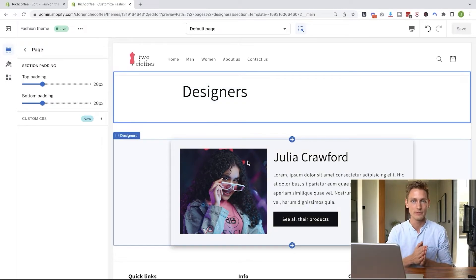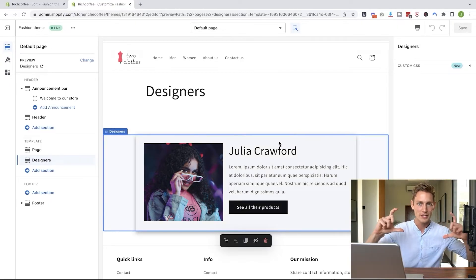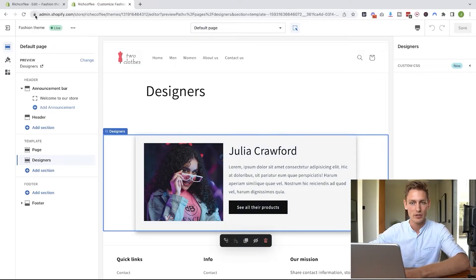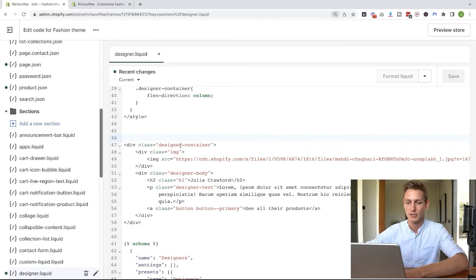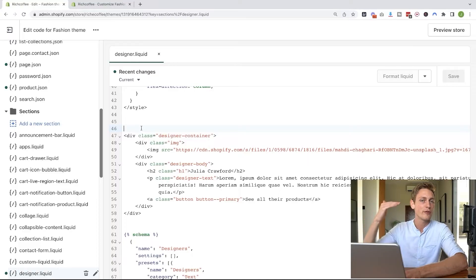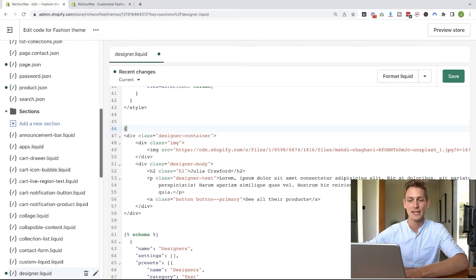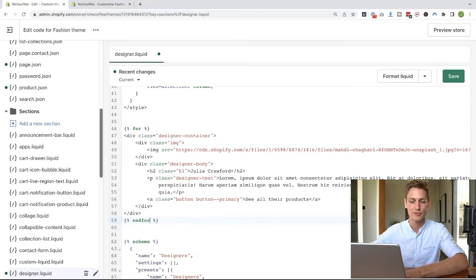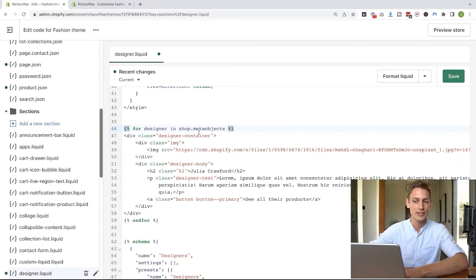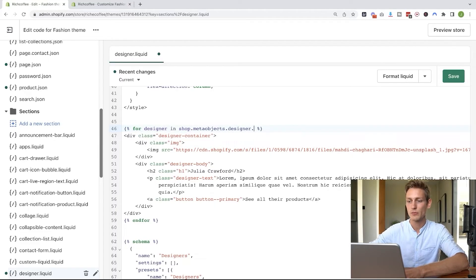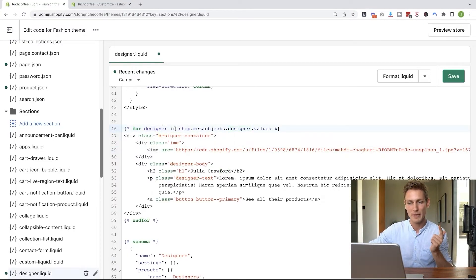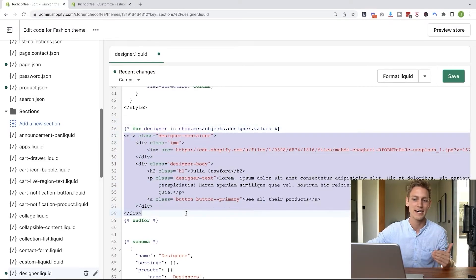Let's get started by fixing the first thing — instead of just rendering one card, I want to render one for each designer. Back in our code file, I'll start with a for loop: curly bracket percentage sign 'for', and terminate it with 'endfor' at the bottom. The loop syntax is: for designer in shop.metaobjects.designer.values. This is the first key learning — meta objects are stored in the global shop variable, accessed via shop.metaobjects and then the type name. Saving this, we can already see we get three cards because we have three designers on the backend.